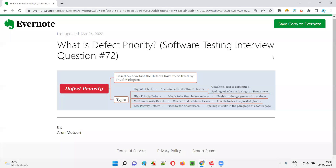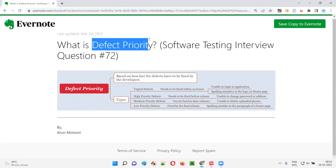Hello all, welcome to this session. In this session, I'm going to answer software testing interview question 72. That is, what is defect priority?